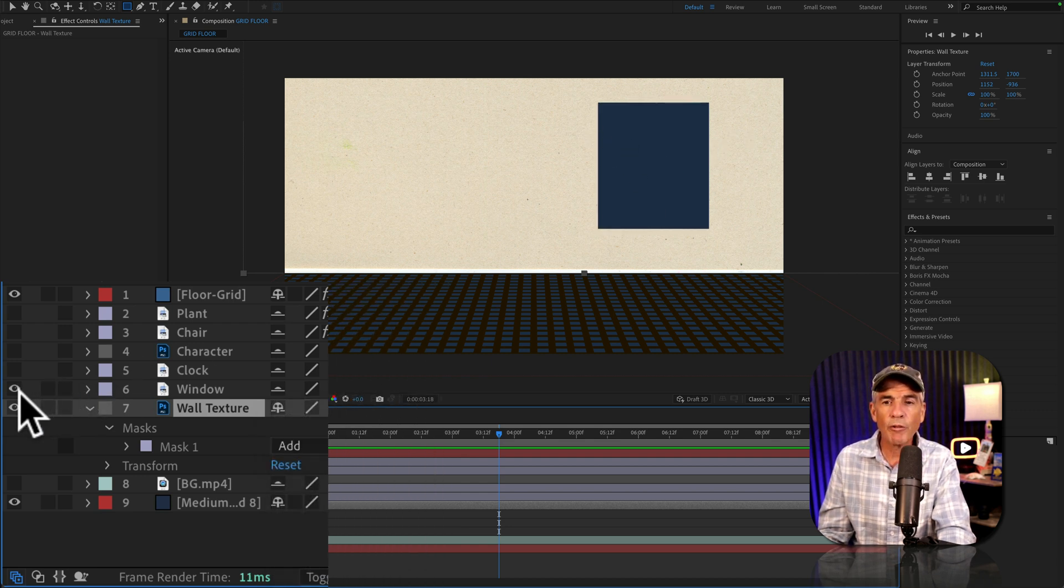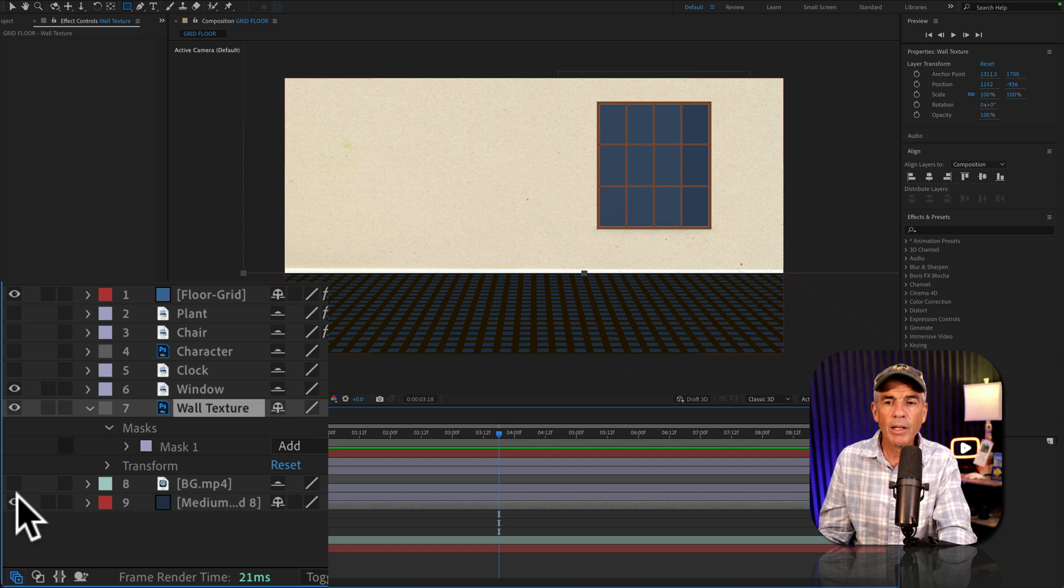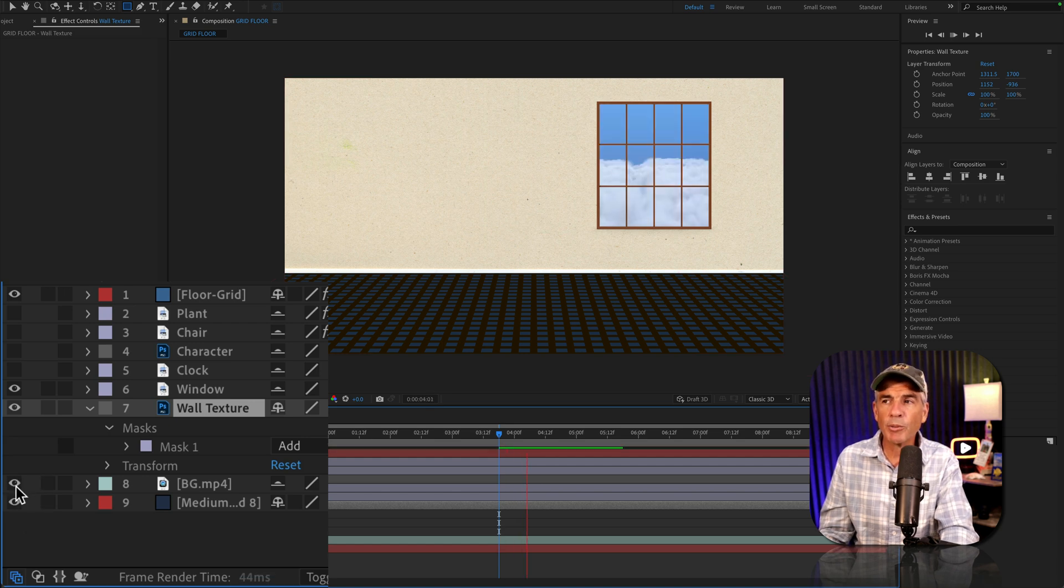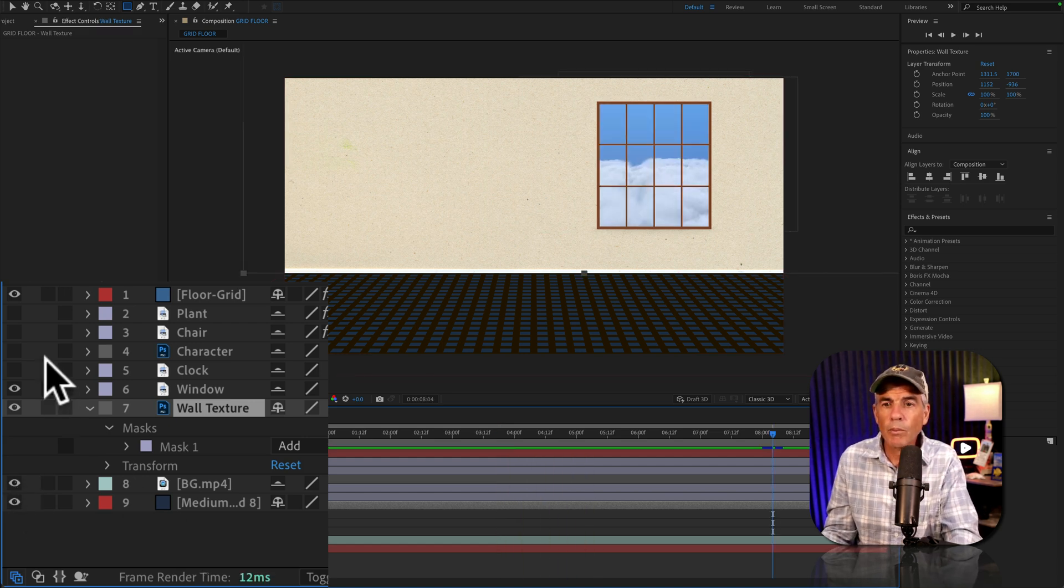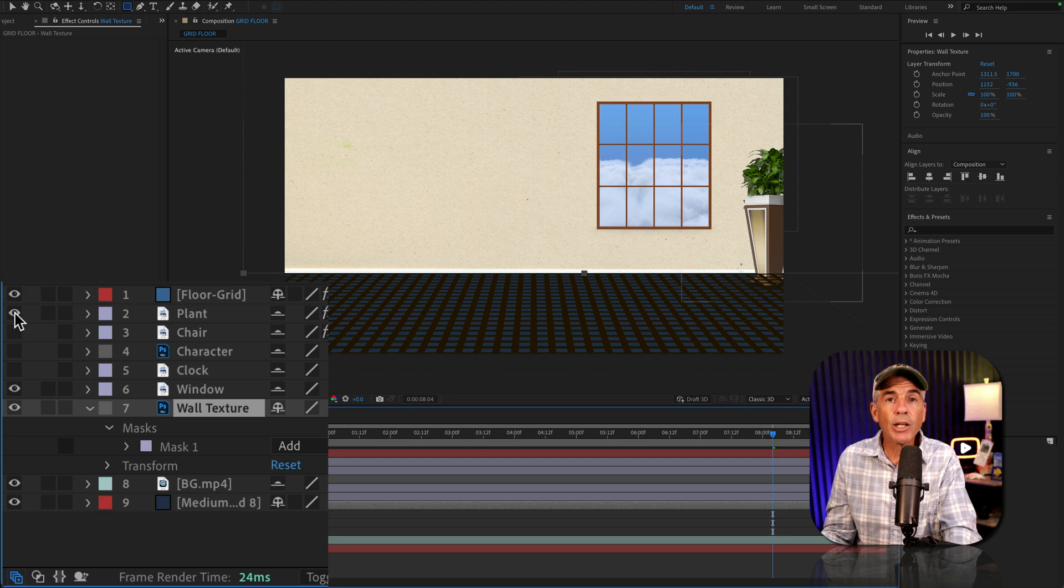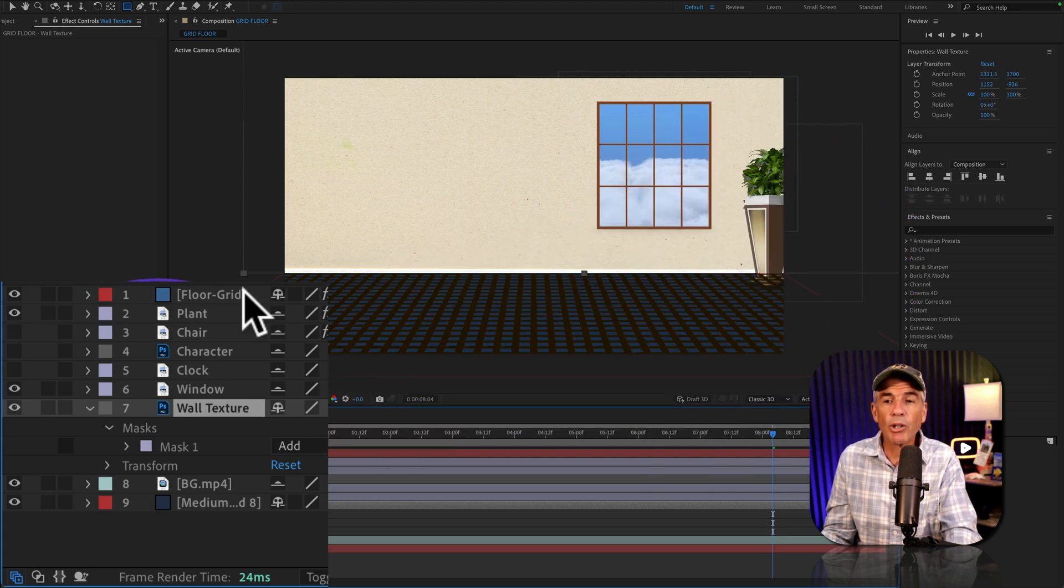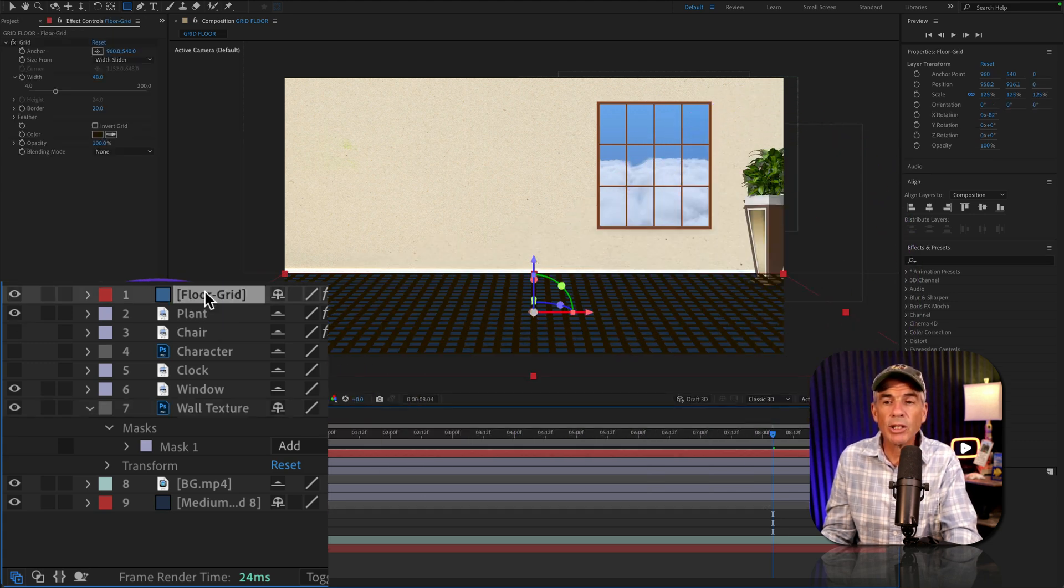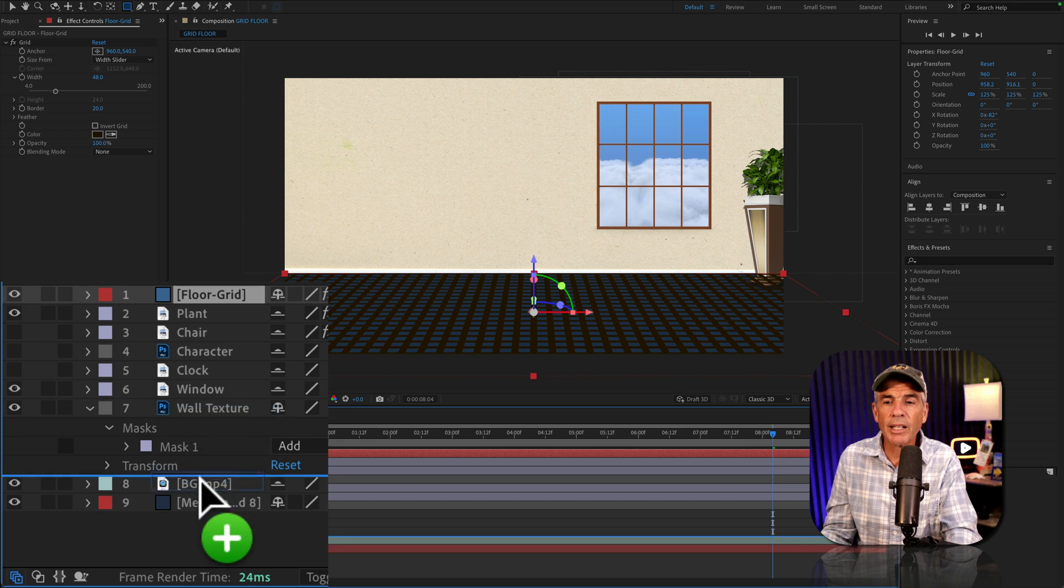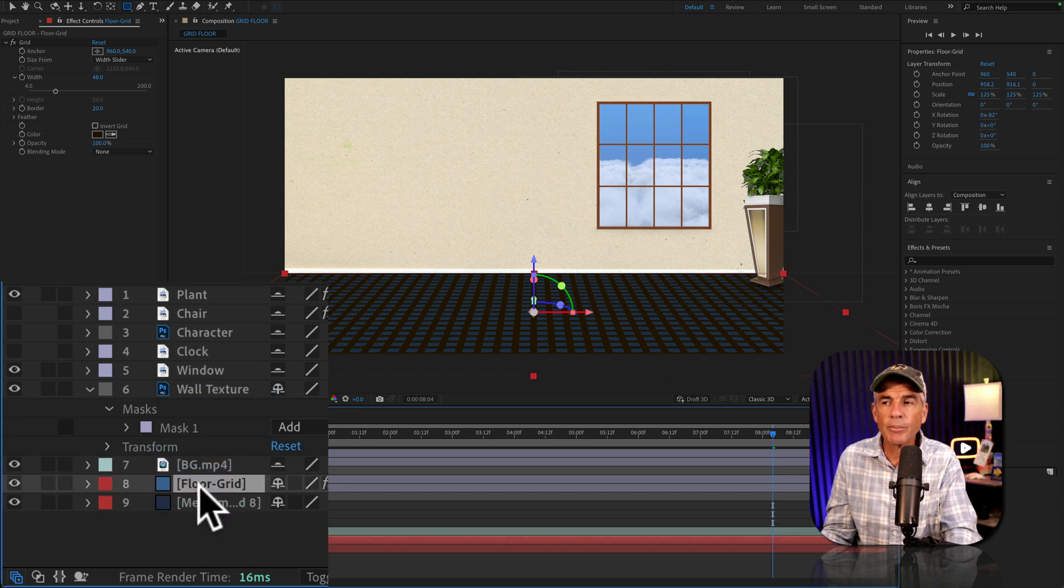I added a window frame. I put a video of some clouds below. I put a plant in the corner. I can see that the plant is below the grid. So I'll select the grid layer. I'm going to drag it down to the bottom.